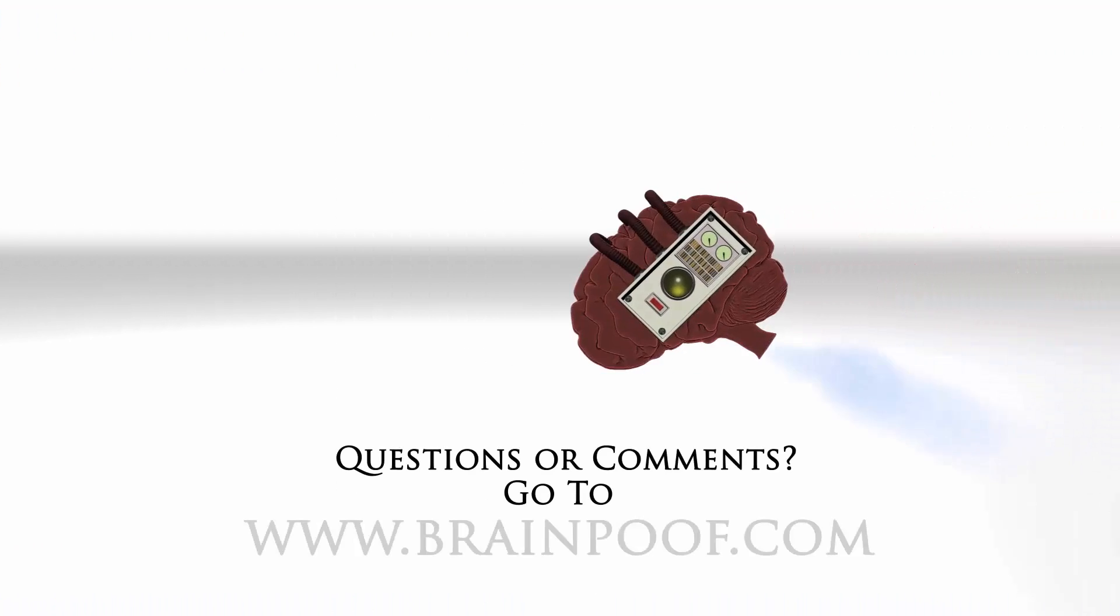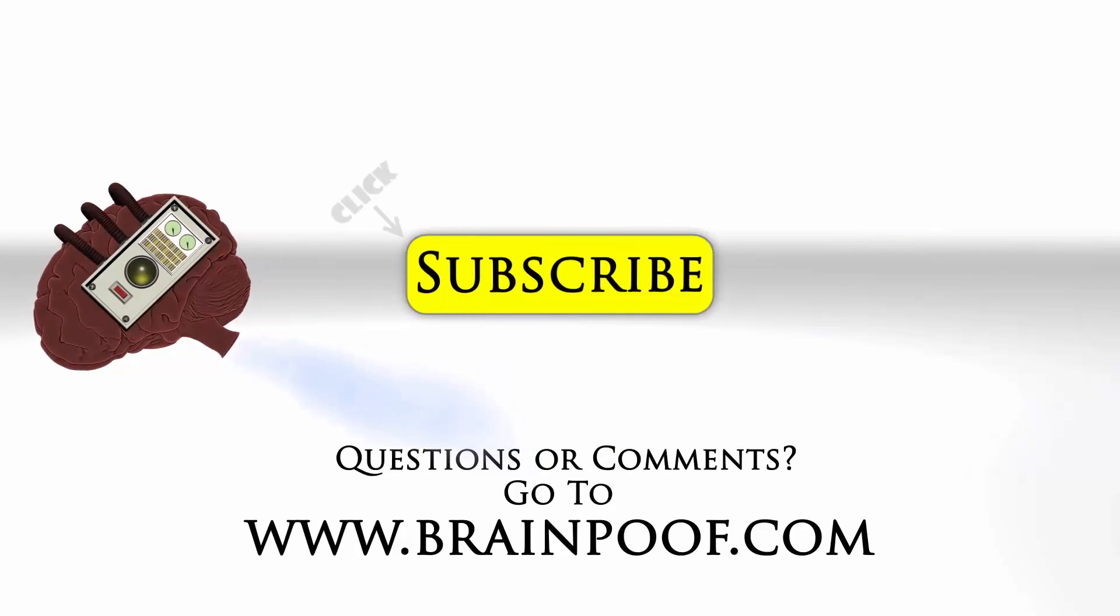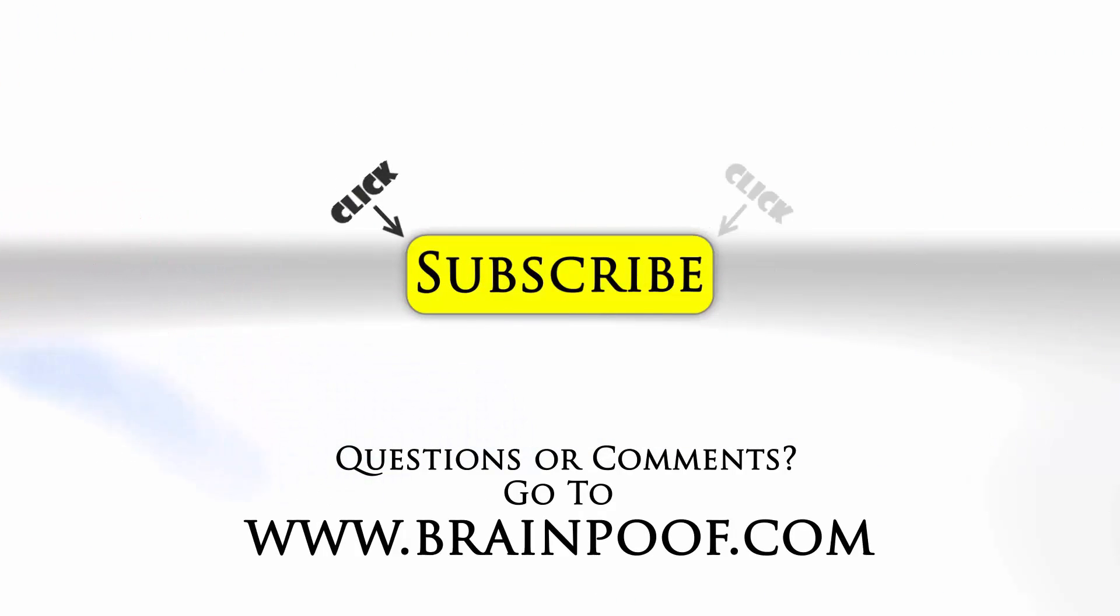If you have any questions or comments, please post below the video on BrainPoof.com. And click subscribe to follow us on YouTube.